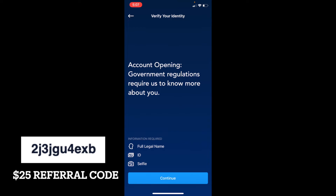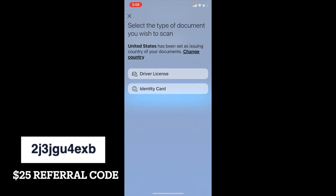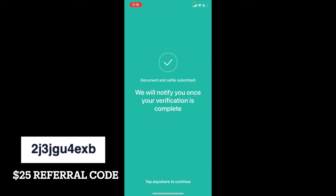We're going to need to upload an ID, give our full legal name, and also do a selfie — that's going to verify our picture with the license or ID that we upload. The app is then going to ask you to use your camera on your phone, and we can go ahead and snap a picture of either a driver's license or an identity card of your choosing. I'm going to select driver's license. Once you take a picture of the front and back of your driver's license, it's then going to ask you to take a selfie. All of that information will upload to their server and we get a notification as soon as verification is complete. I'm going to stop the video and let you know when I've received that notification.